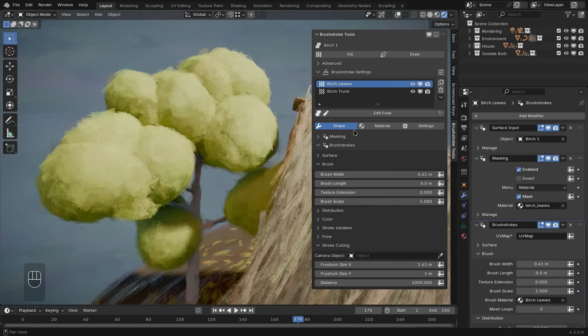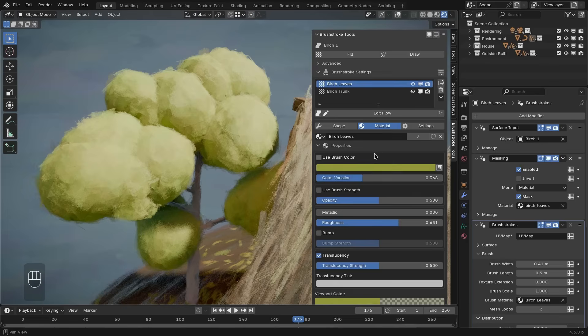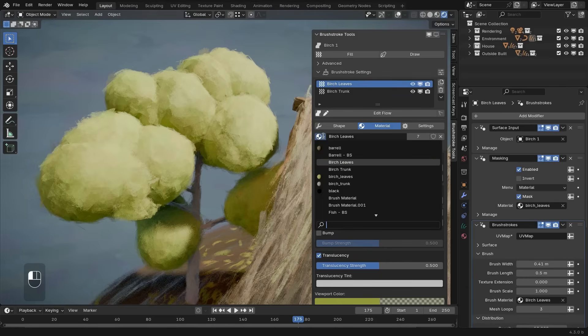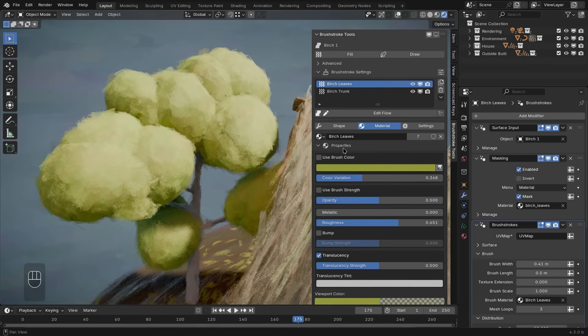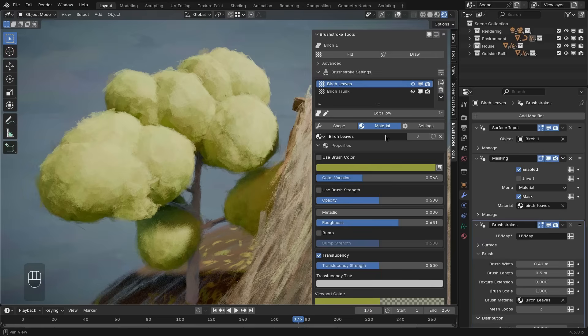Next to the shape tab, to change the modifier settings, there is the material tab. In the material panel, you control all the different settings that make up the material of the brush strokes. At the top, you can see the material that is used by the brush stroke layer. Multiple brush stroke layers can share the same material. So, make sure to keep an overview of that. All the settings below are regarding the material that is selected here.